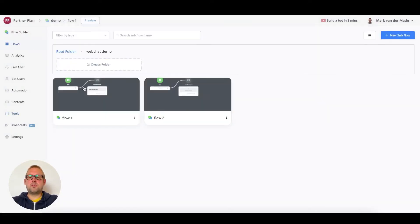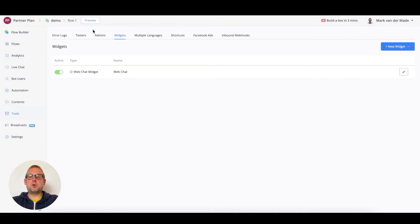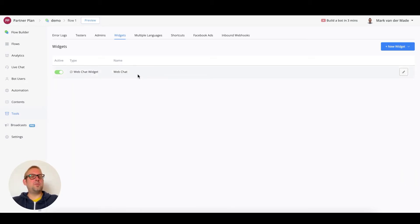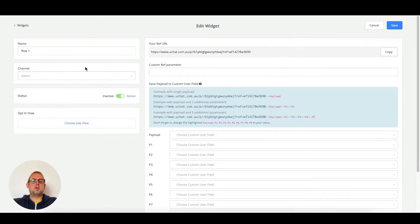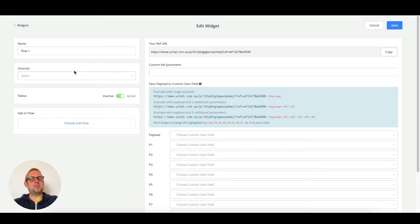You can also trigger flow one and flow two. To do this, go to the widget section inside the tools menu. Instead of directly going to the web chat, we are going to create a ref URL. We can name this anything we like — let's call it 'flow one.' You do not need a specific channel here because we are only going to use a certain section of this ref URL.